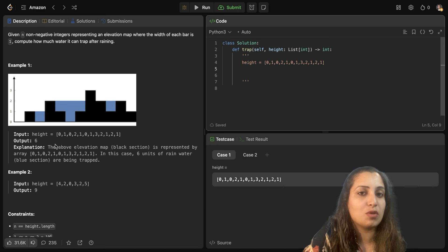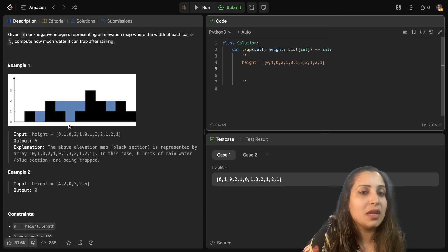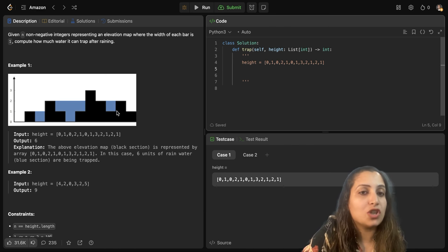So it's easy to conclude: 4 units here, 1 unit here, 1 unit here — total 4 plus 1 plus 1, which is 6 units of water. That is your output from the elevation map shown on the axis.